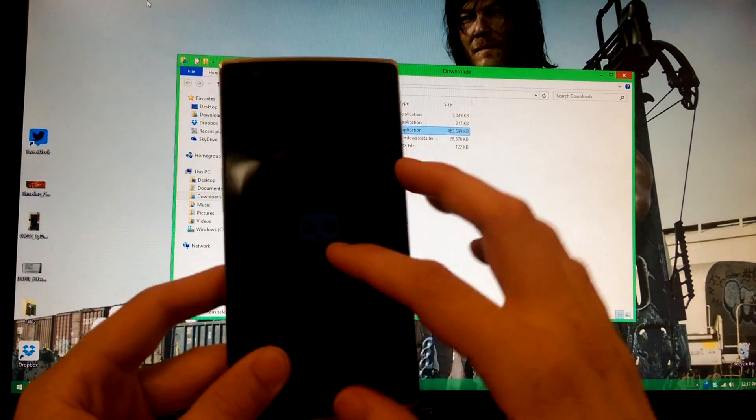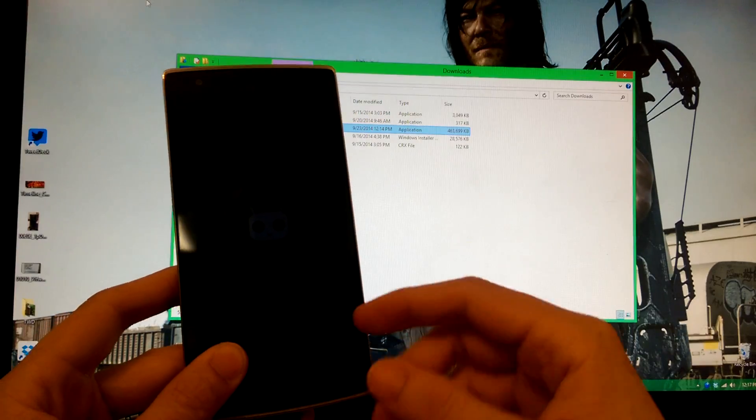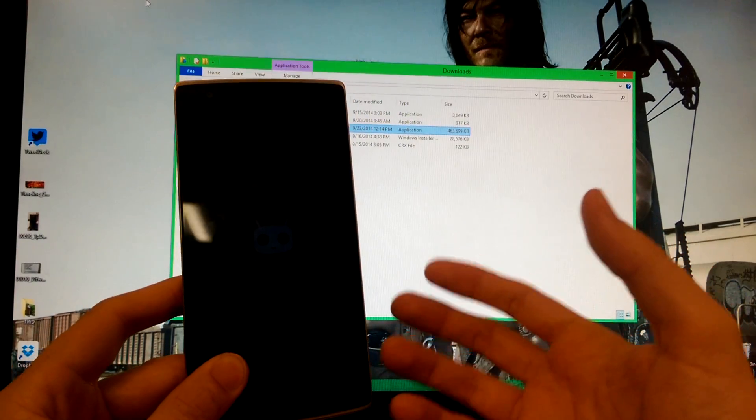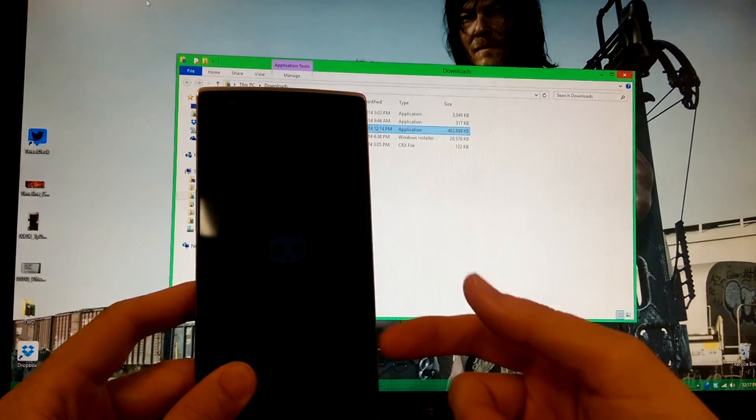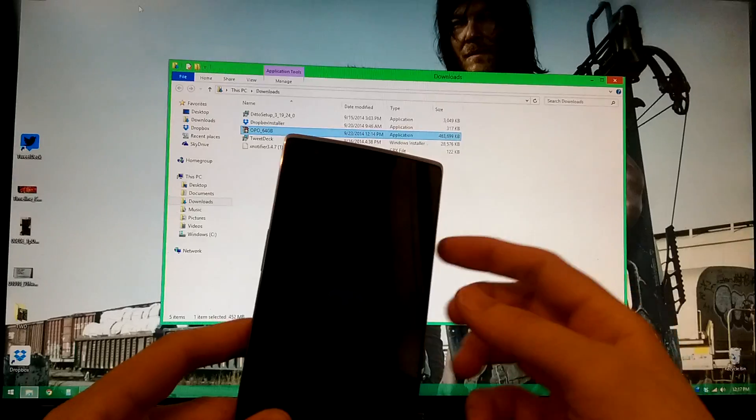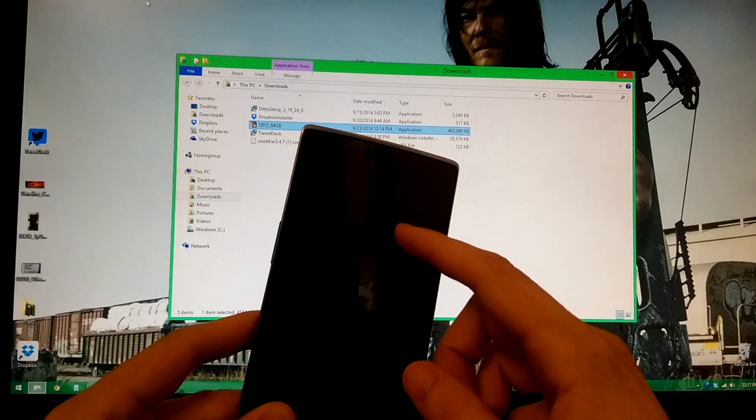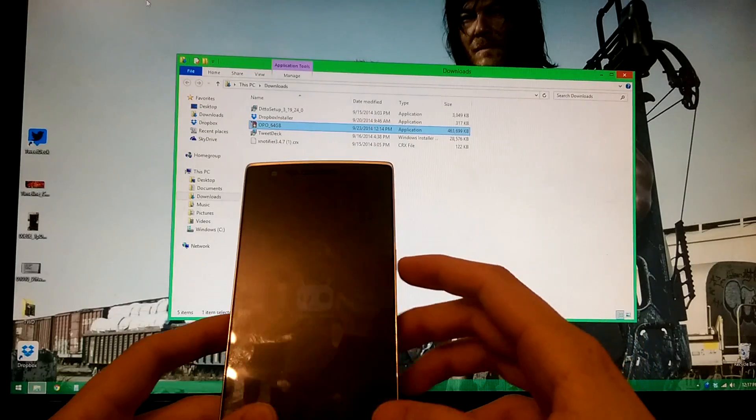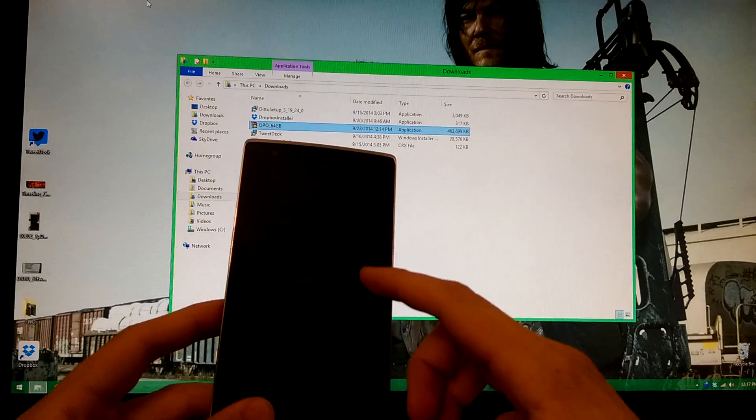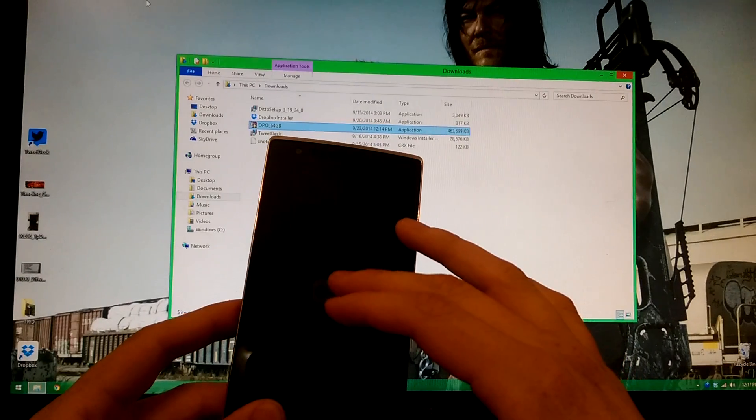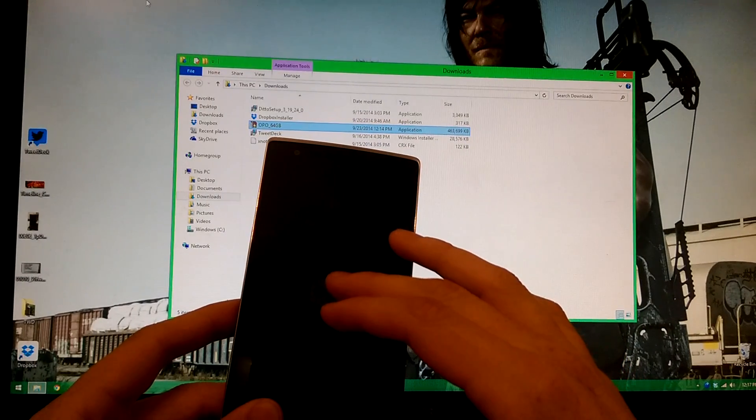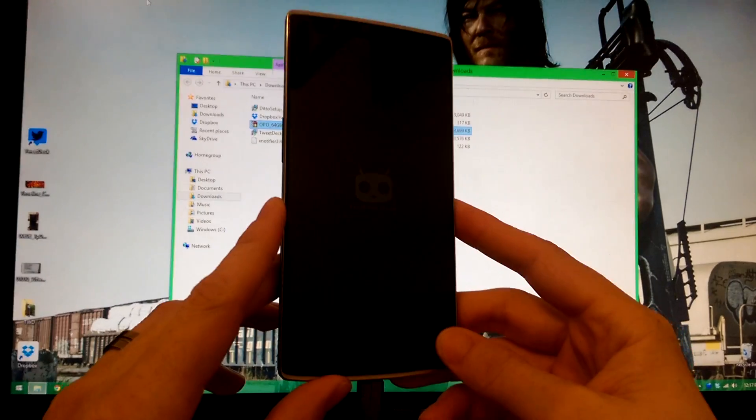If you go to the menu, settings, about phone, and you keep tapping on build number, it'll say like three, two, one, you are now a developer. Go into developer options and then enable advanced reboot. Once you do, hold down the power button and choose reboot. It'll say reboot recovery and bootloader. Choose bootloader.